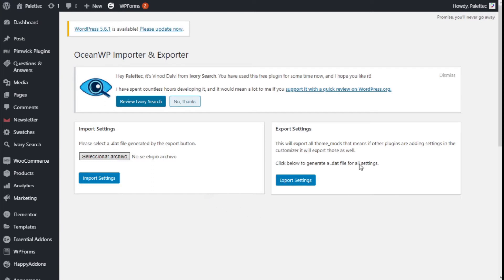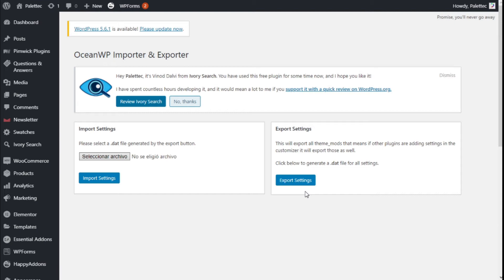Now these options are quite convenient if we want, for example, to try some changes in the appearance customization. But maybe if we are not content with the results we want to go back, and instead of undoing every change we have made, we can import the settings back to the site.